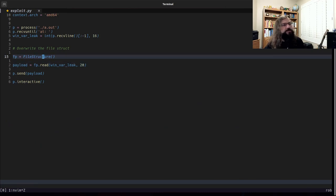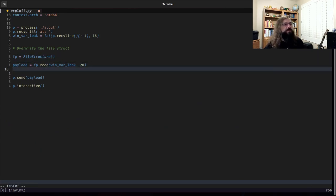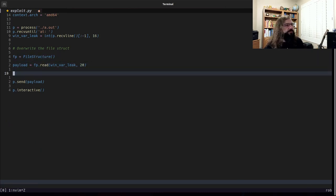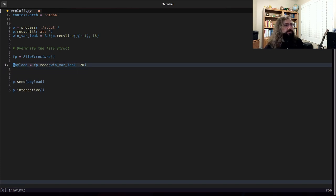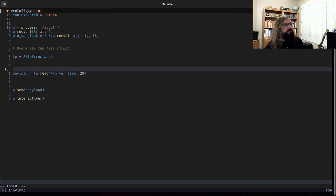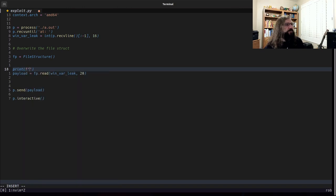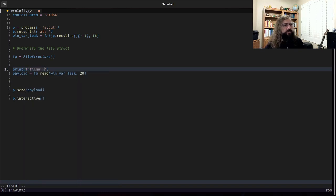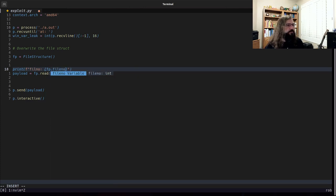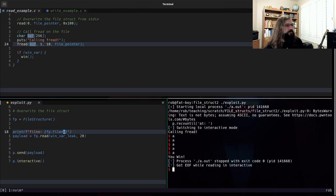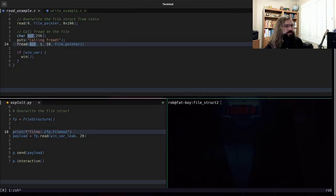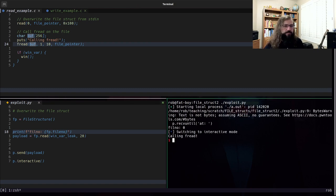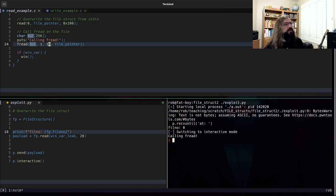Well, the default value for a file structure here for the file number is zero. So if we print out the file number, and we run this again, we see that the file number is zero, which is going to be standard in.